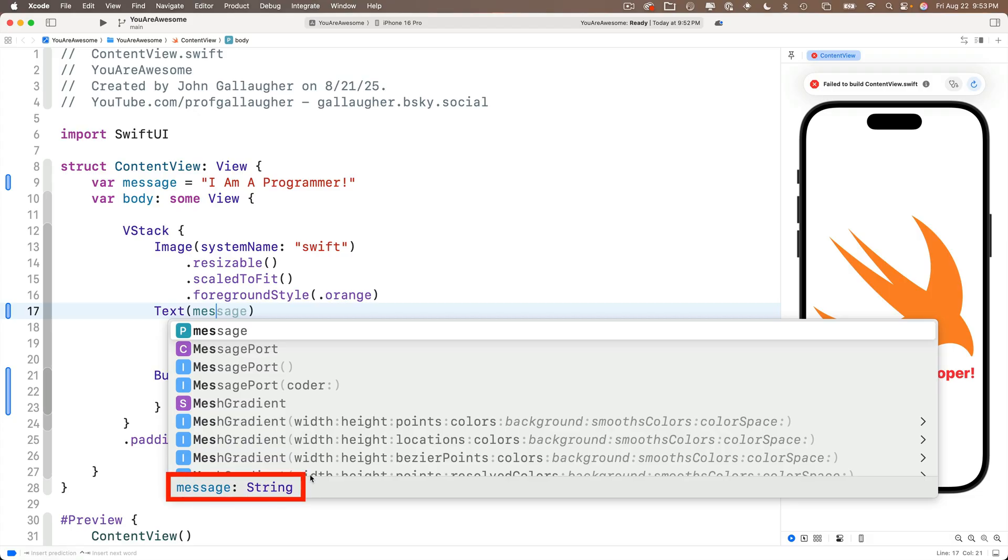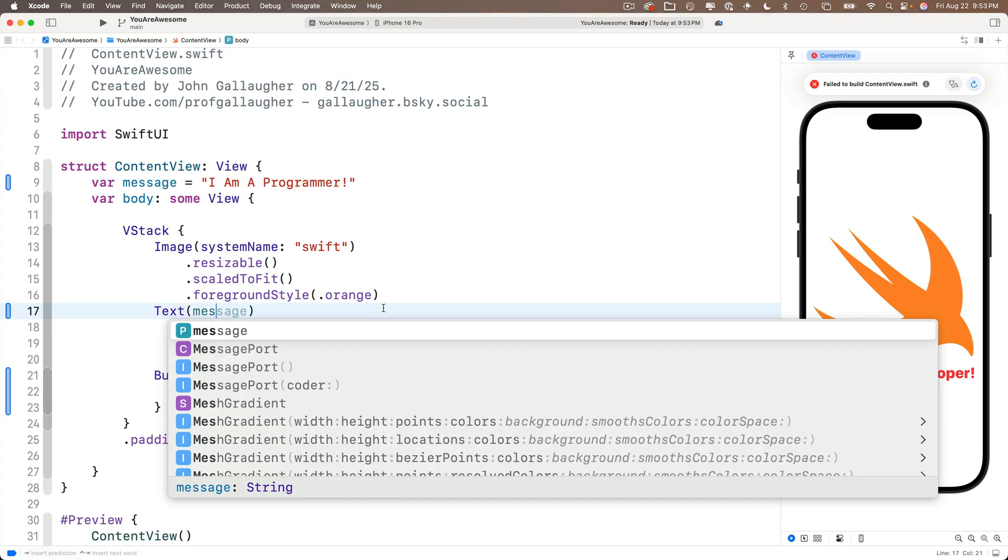And in code completion, we see that Xcode knows the message variable holds a string. The P that we see up here actually stands for property. More on this later, but a variable that's part of the content view is actually considered to be a property of the content view. Don't let that confuse you. It's okay to ignore that for now.